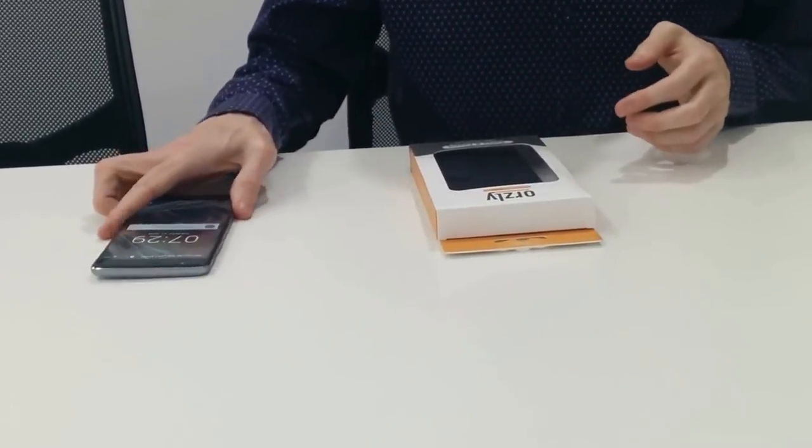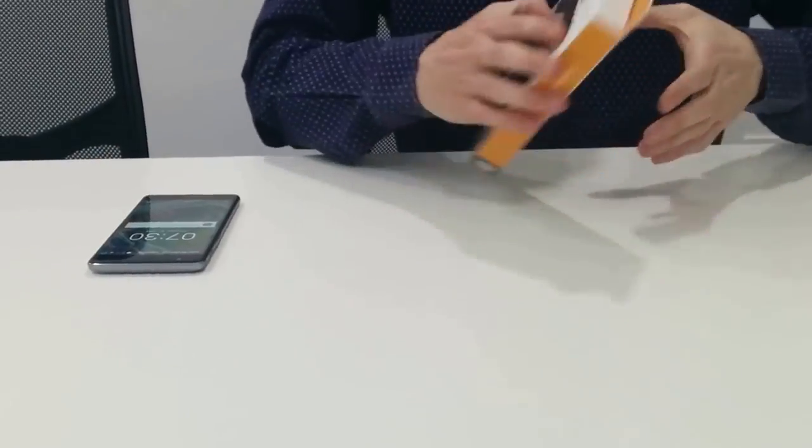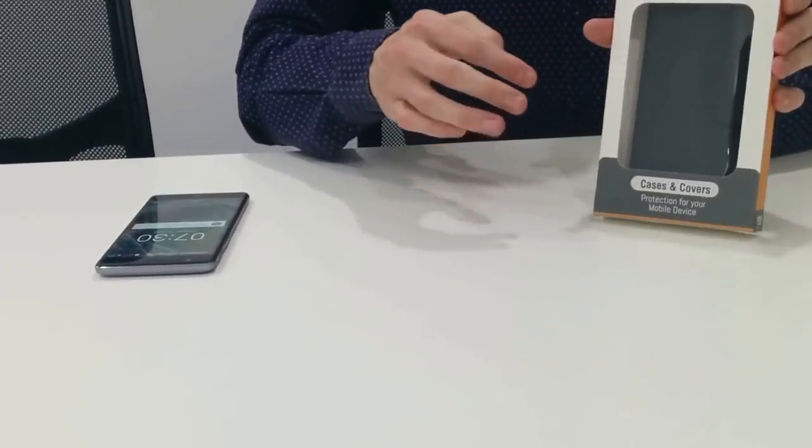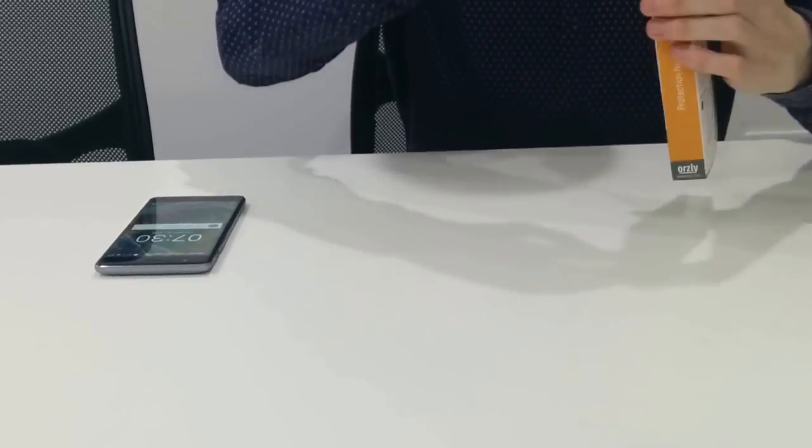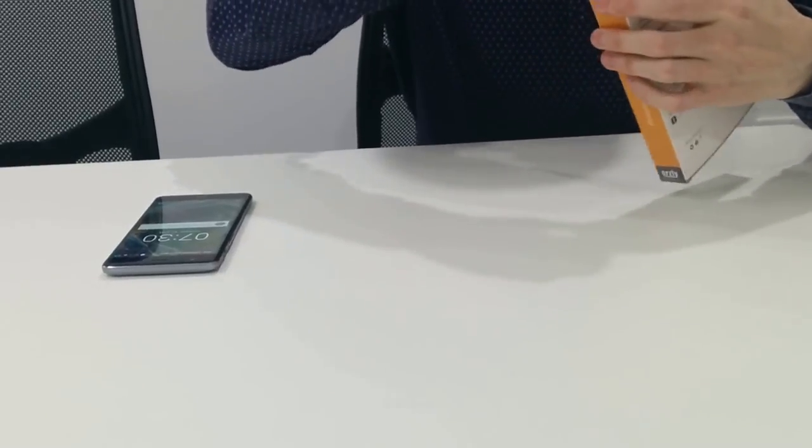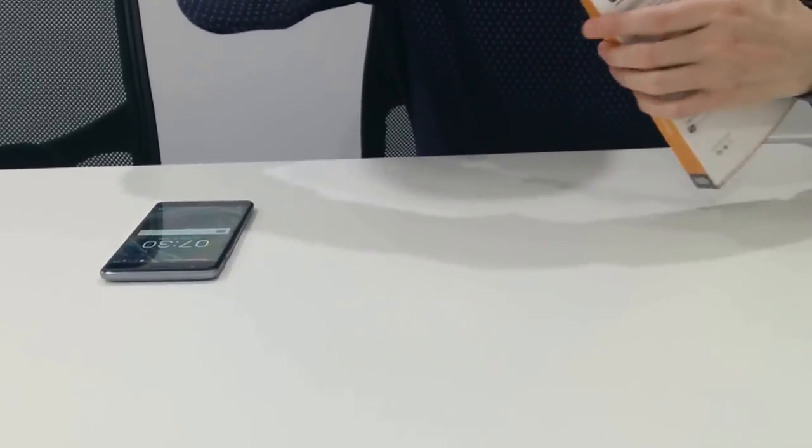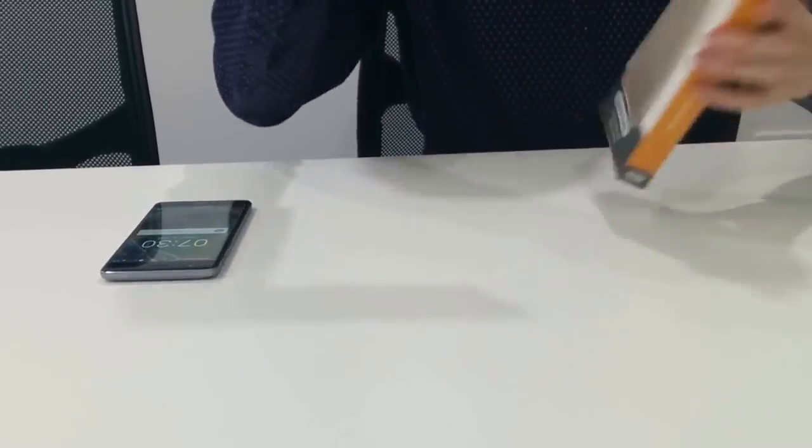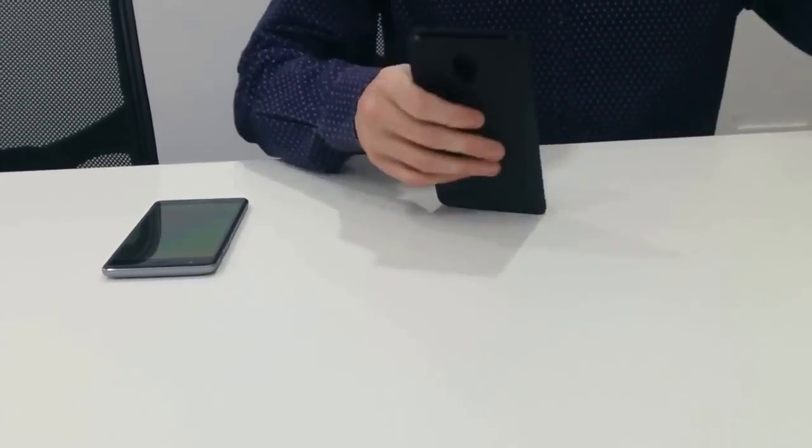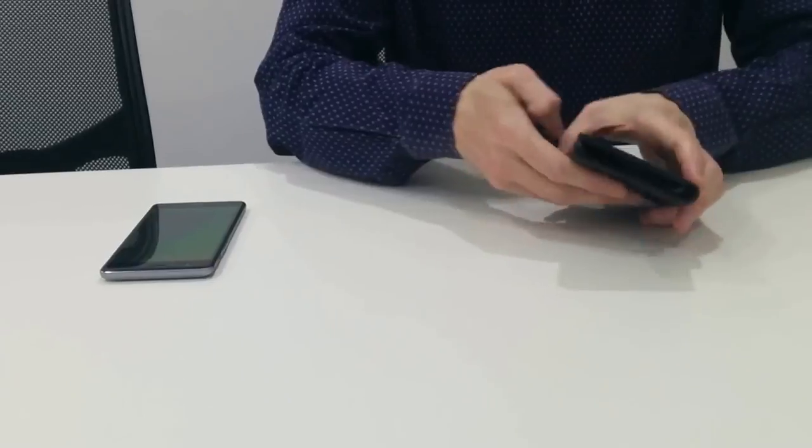Now I just want to show the Orsley multi-function wallet case. So just take it out of the box.